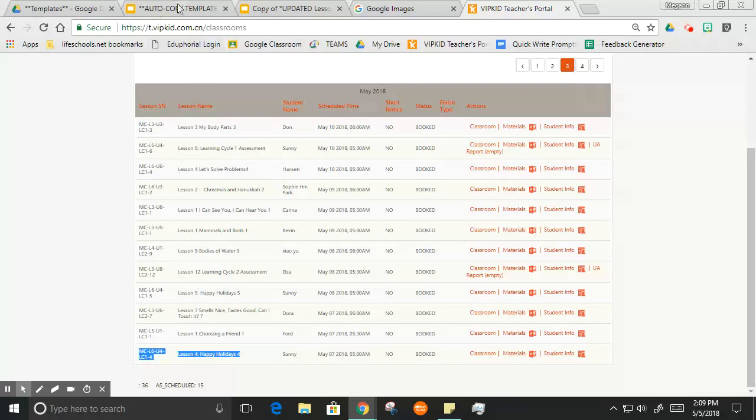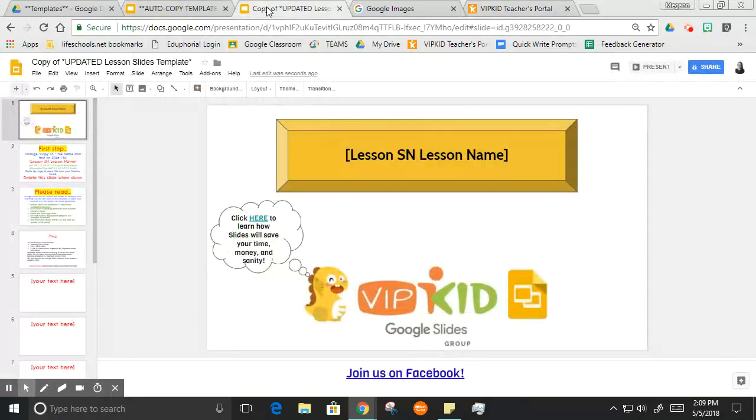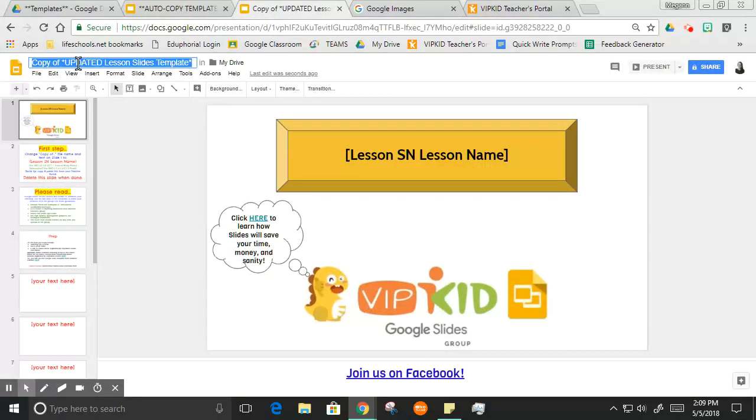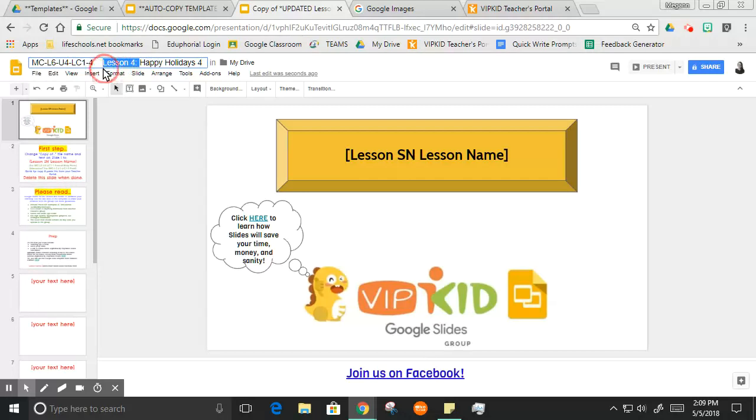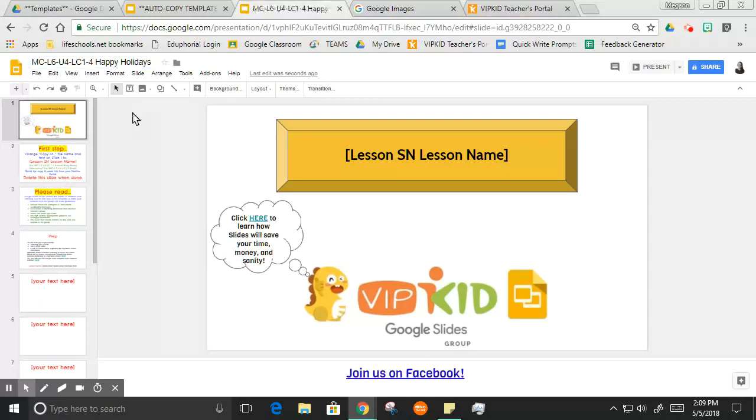If you are a member of the collaborative lesson group, this should be old hat for you. I'm hitting Control C, going over here to my copy. I don't want it to say 'copy of,' so I'm gonna backspace and paste.